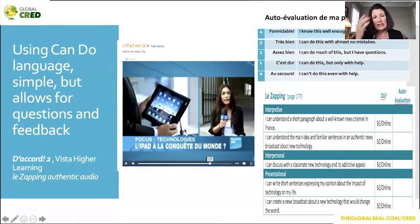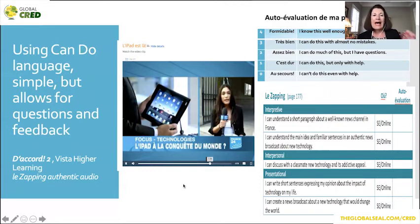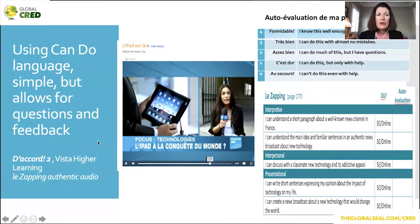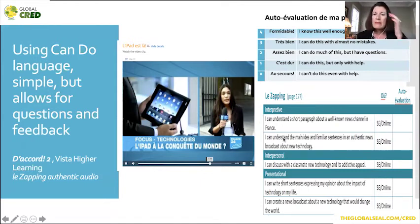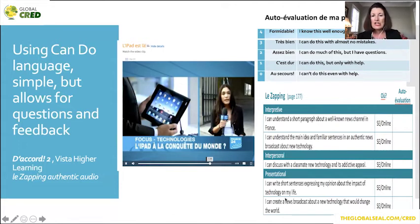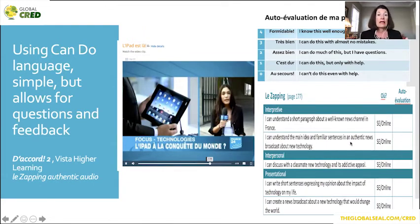This is an audio in French — les perdes à la conquête du monde — from D'accord, second level, from le zapping, which always gives authentic audio. Using can-do language, simple, but allowing for questions and feedback. After listening, students assessed: I can understand a short paragraph about a well-known news channel in France; I can understand the main idea and familiar sentences in an authentic news broadcast; and interpersonally, discussing this new technology with a classmate. They evaluated themselves with a 4, 3, 2, 1, or 0, with an area to write an auto-evaluation. That's another way for students to reflect.